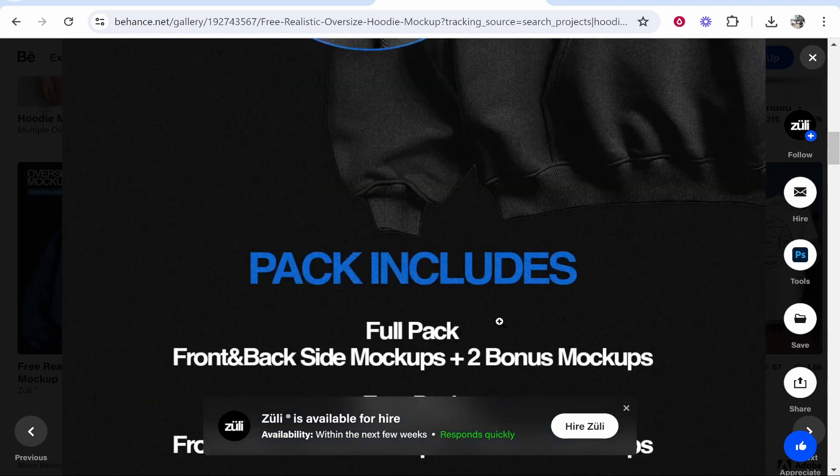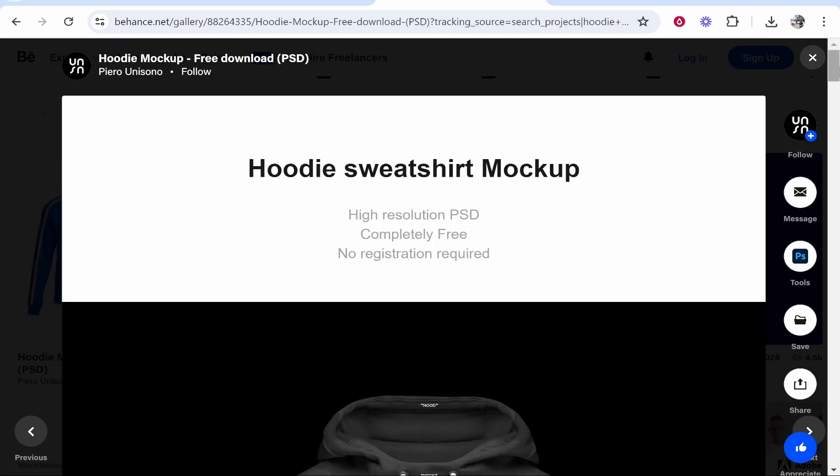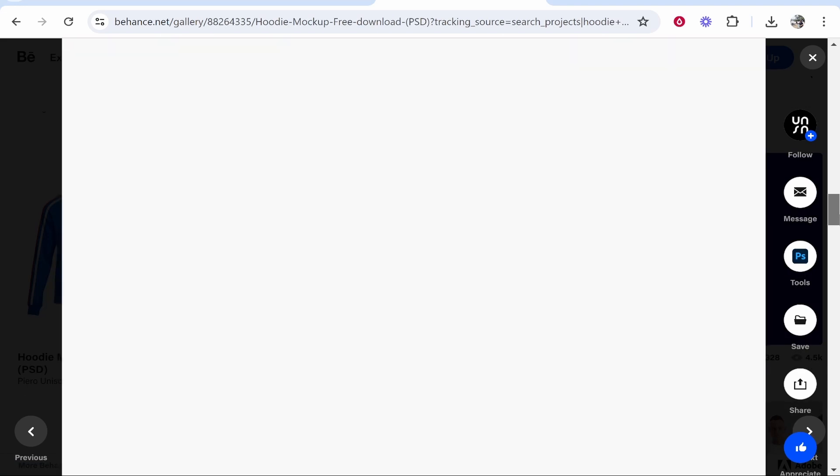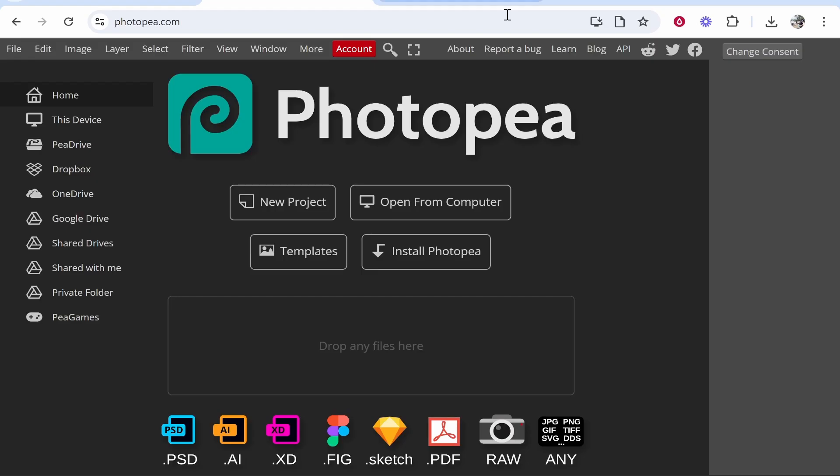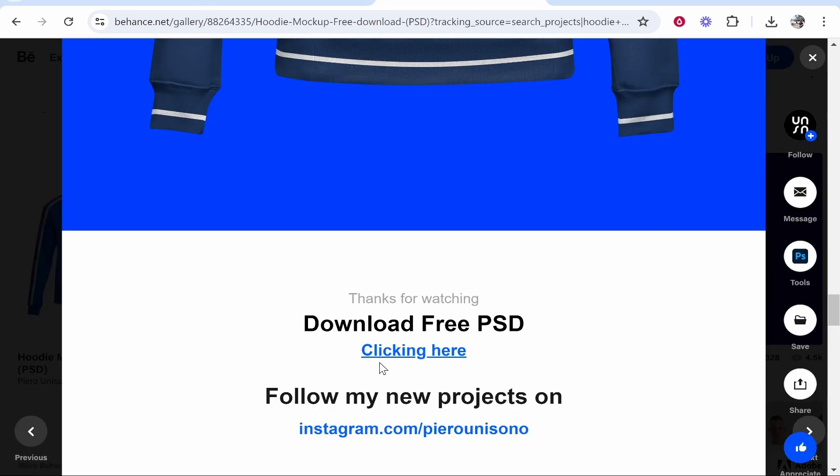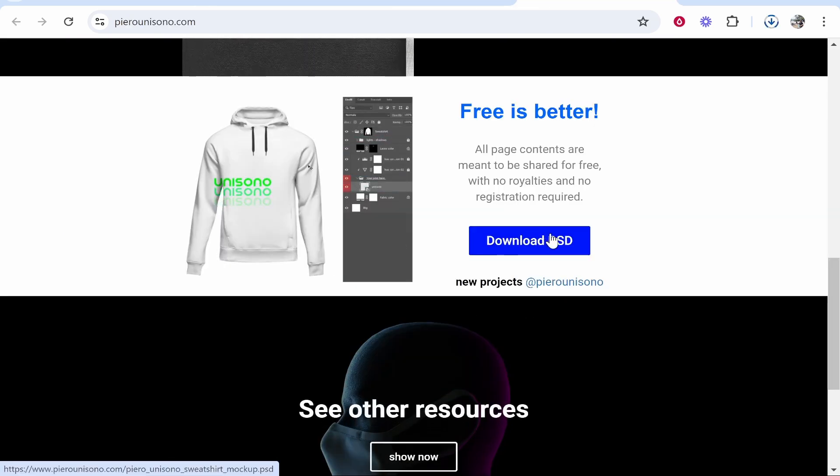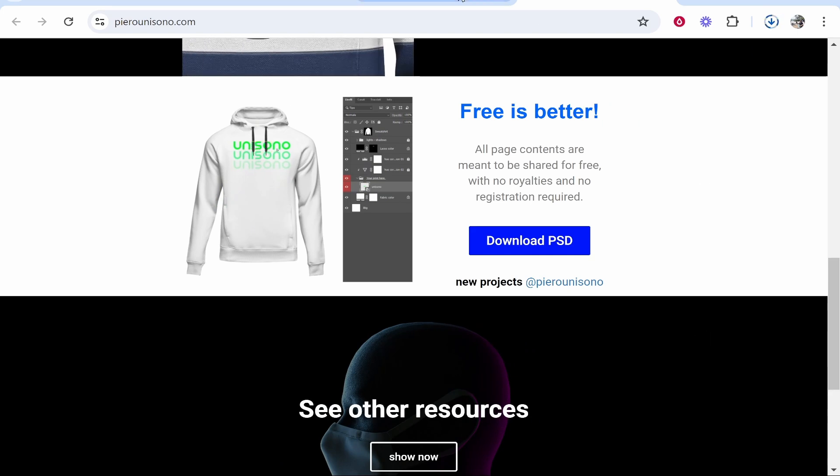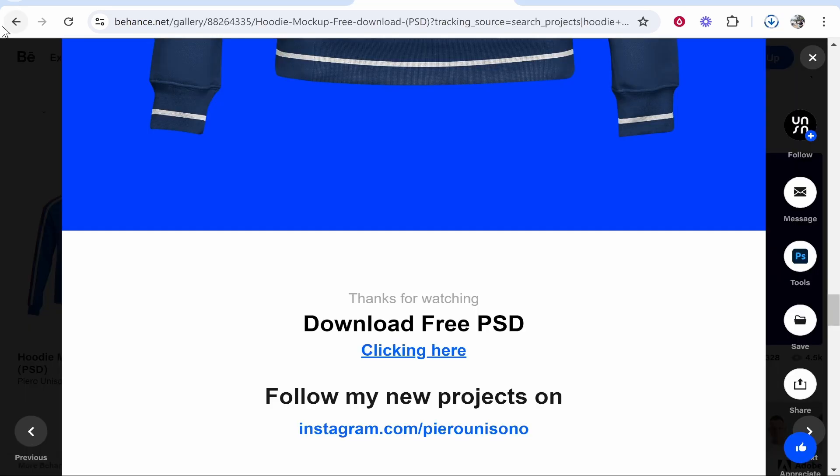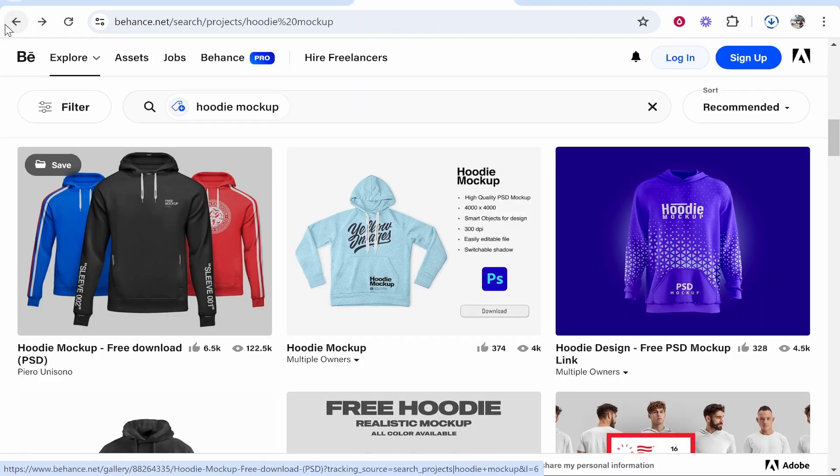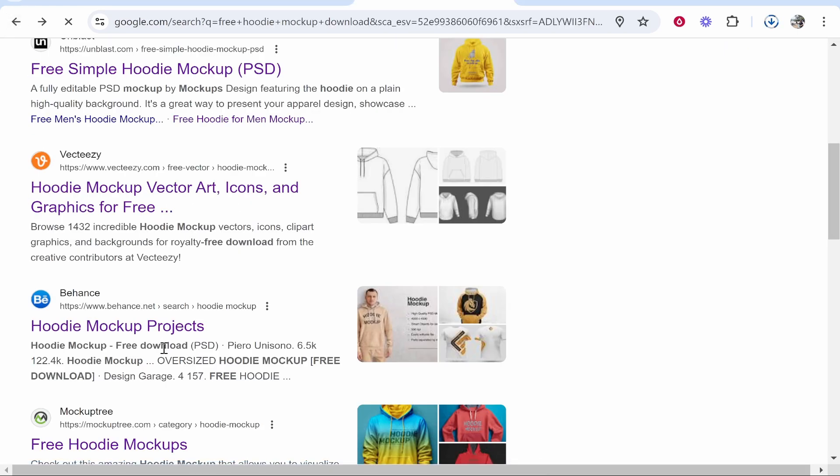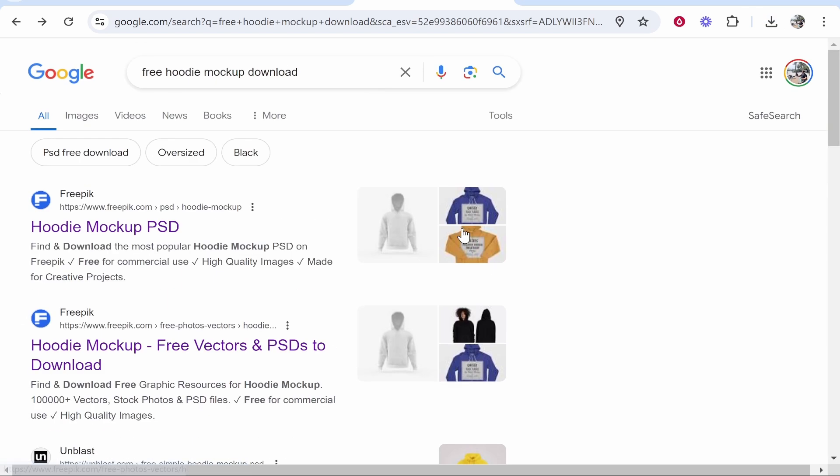They're all going to be similar in terms of how you download them. They're all going to have a download button. Some are going to be good, some are going to be terrible. You just have to find the right ones and go through different websites before you put them into Photopea. Once you've found the mockup that you want, click download and it doesn't matter what website you find them on.